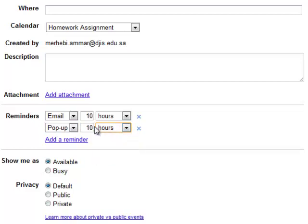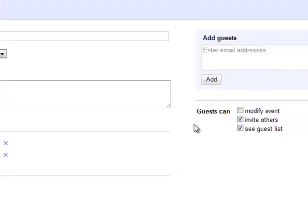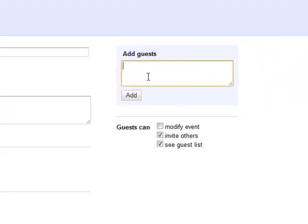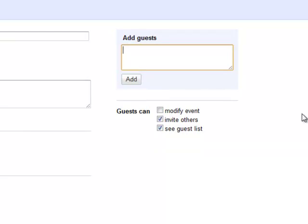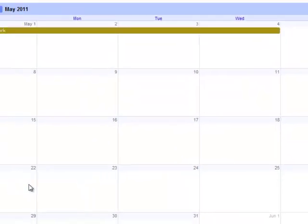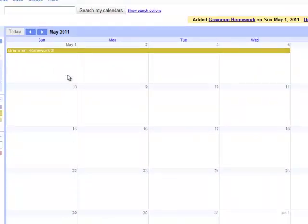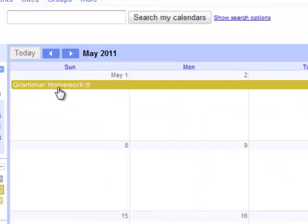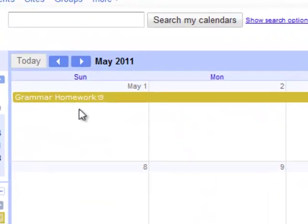And let's say 10 hours before the deadline of the assignment. Here you can add the email of the guests. In this case, these are your students. You can add their emails. Now you don't have to add them all, 40 students' emails manually. I'm going to show you how to do that through Google Groups. And then click Save.